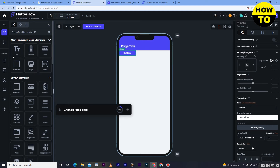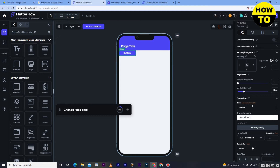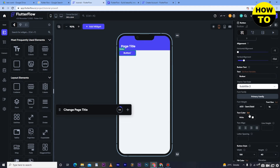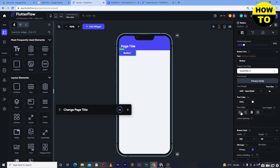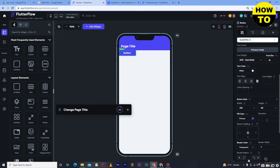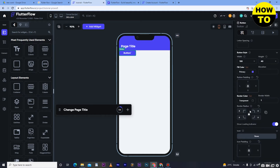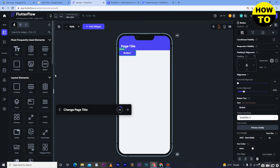You can also add buttons. Whenever you want to move or customize any section, just select it and use the settings panel. With the button selected, you can see options for conditional visibility, responsive visibility, padding, alignment, block expansion, horizontal and vertical alignment. You can also edit the text, subtitle, font family, font weight, color, font size, and text line settings. You can also adjust the border options.